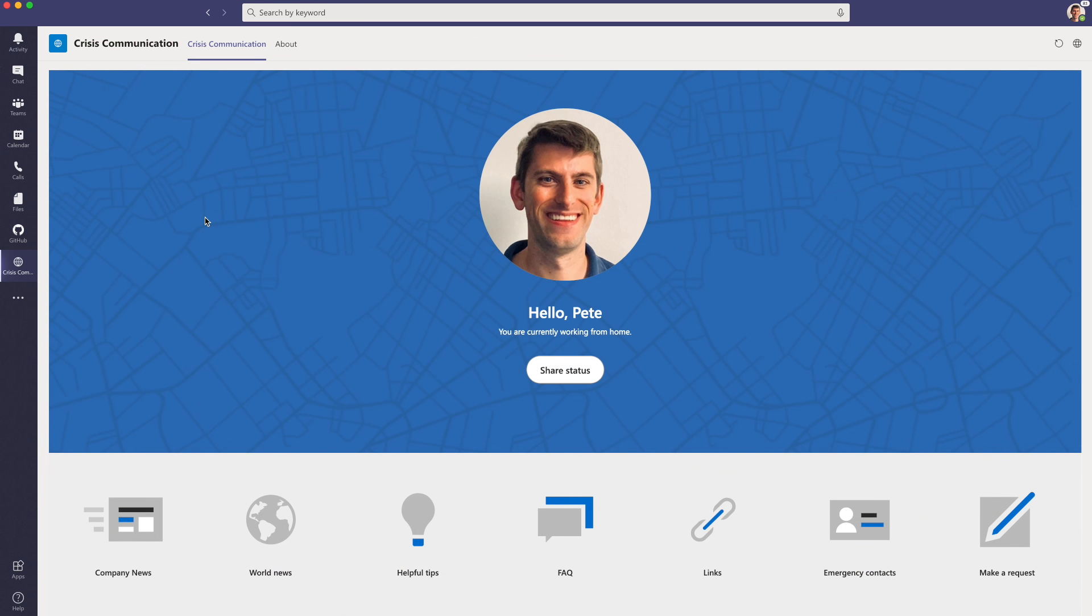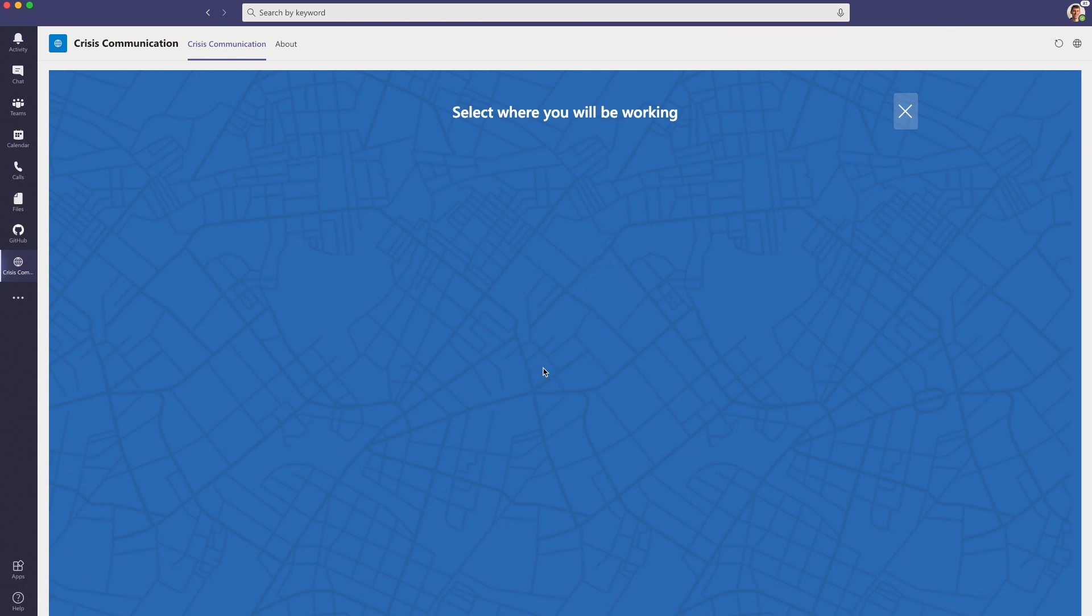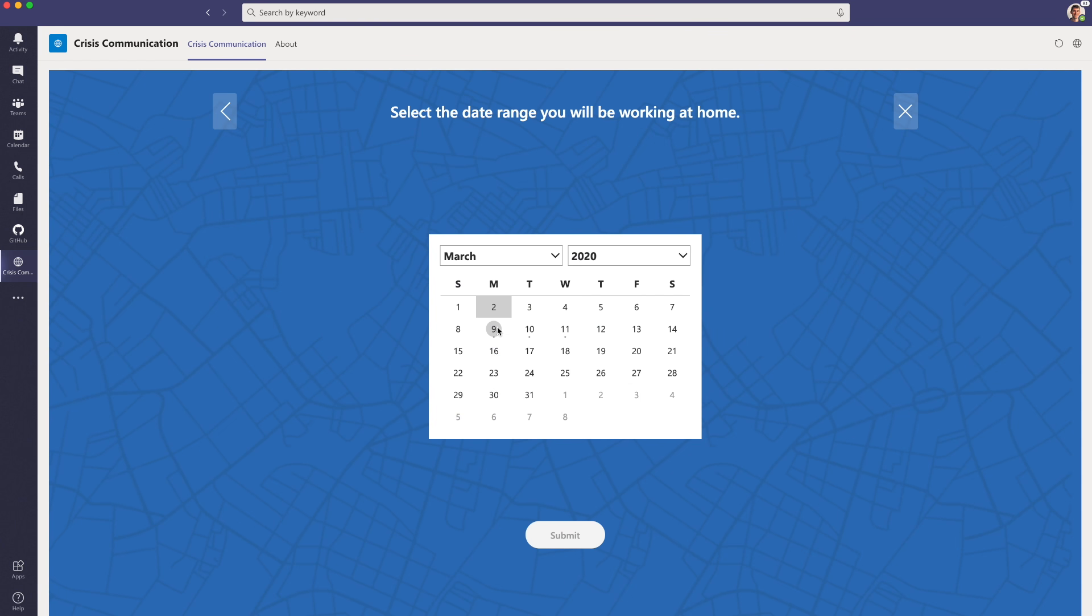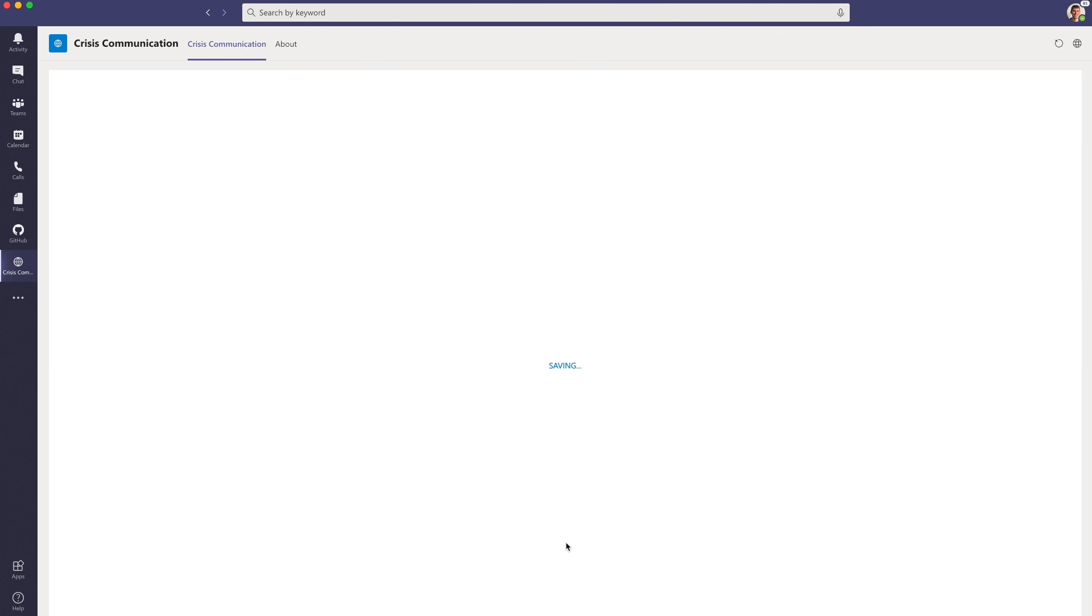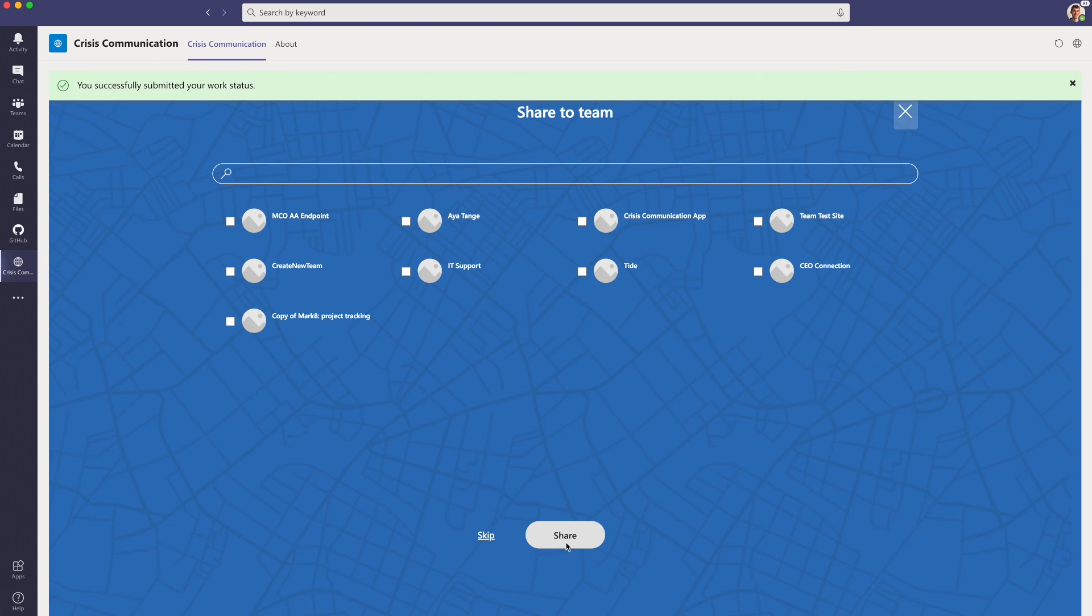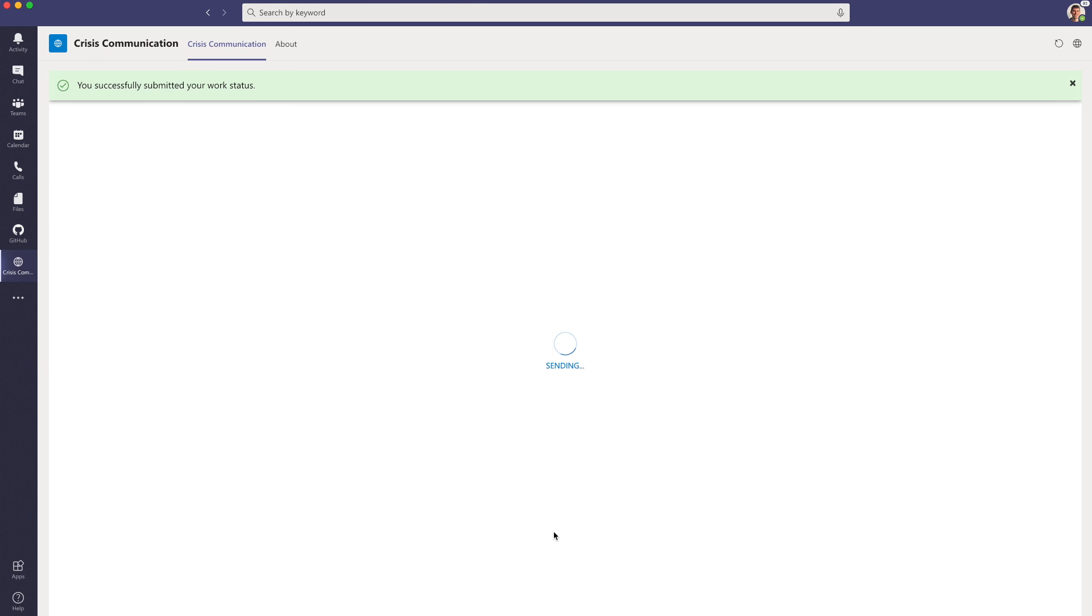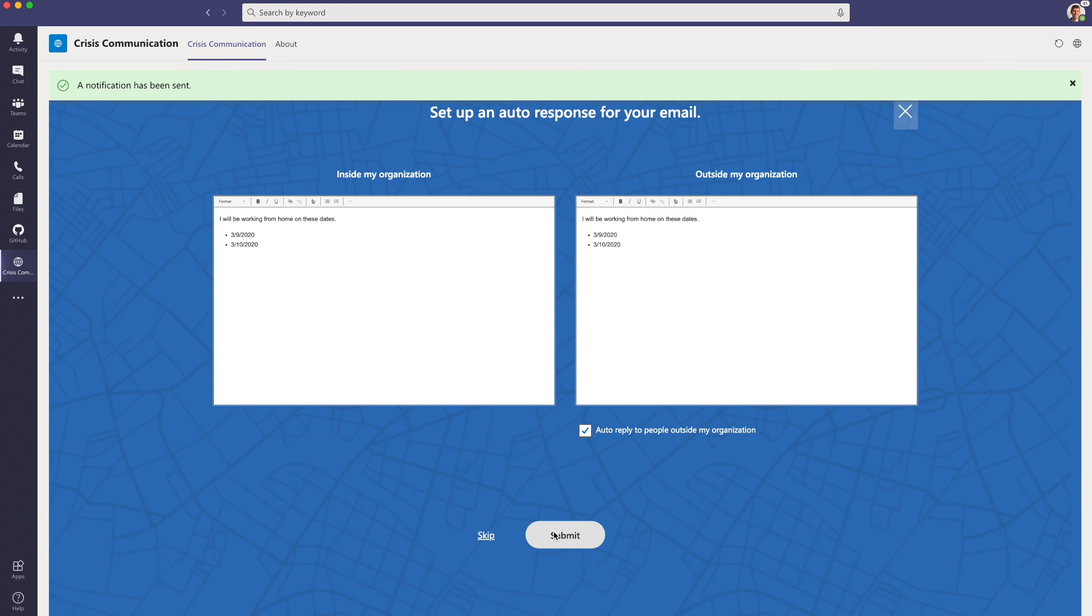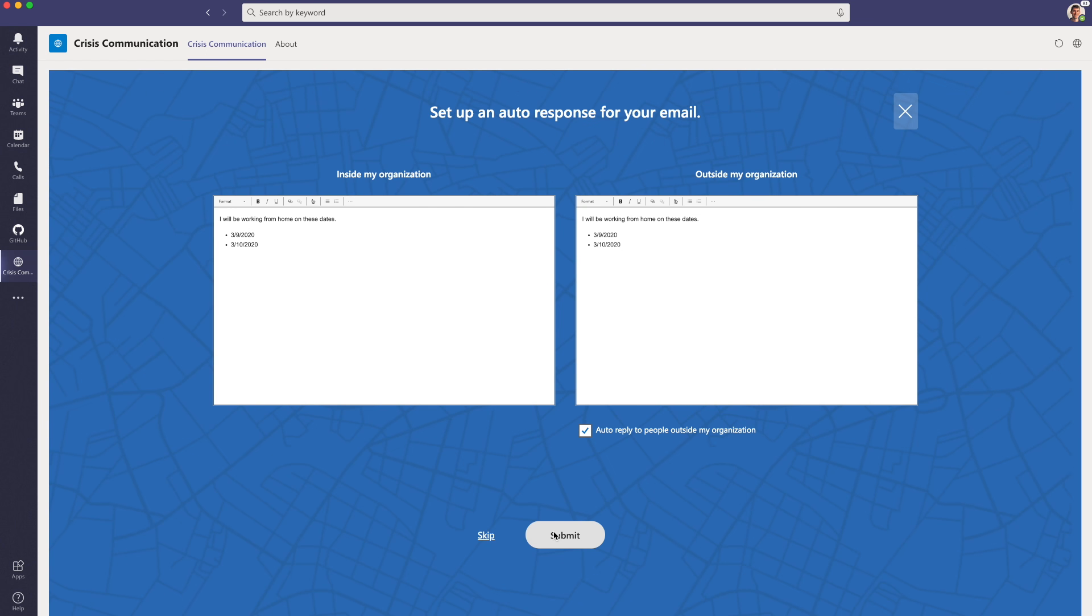Additionally, a user can make a request to the Central Crisis Management team and even send alerts to others where they are working from. For example, the Share Status feature lets you alert others where you are working from. I may be working from home for the next two days, and I want to alert this team. You can also set up the auto-response for your email all within this application.